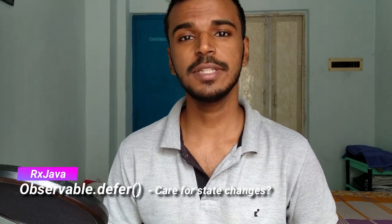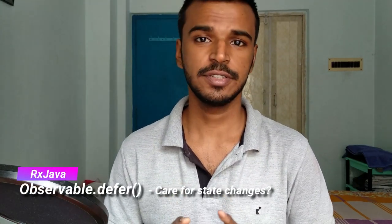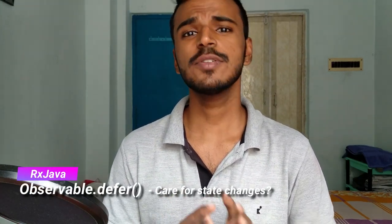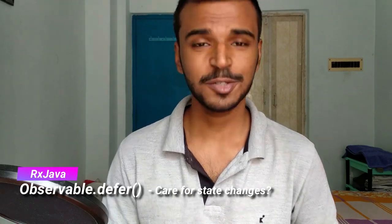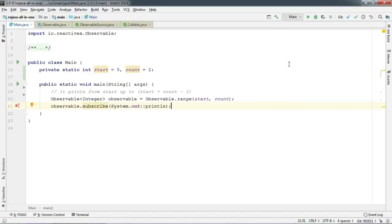So in this video, we are going to use another factory method called Observable.defer. So let's not waste any more time and jump right into my screen.